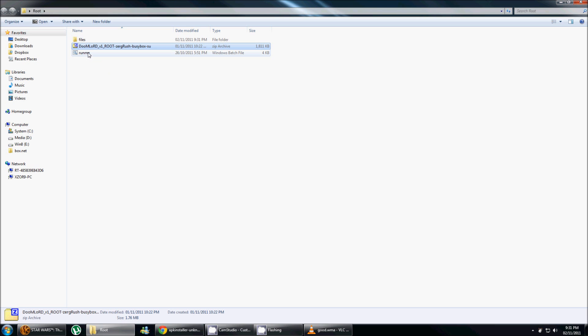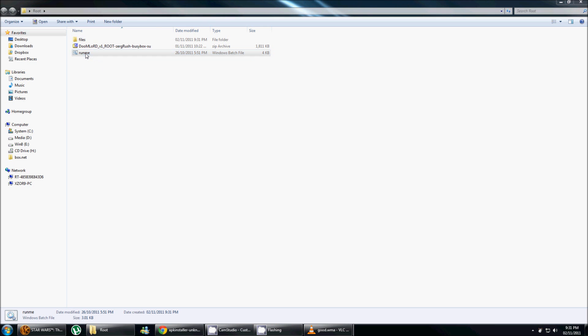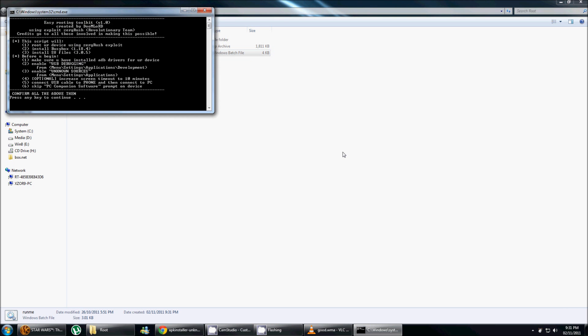And at this point, what you need to do is double-click on the run me. You confirm, press any key.